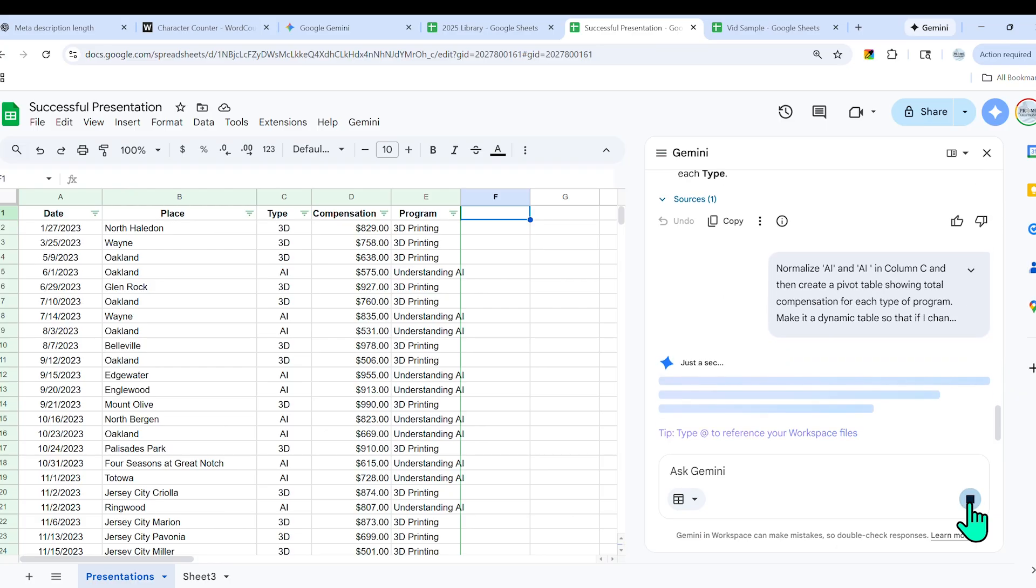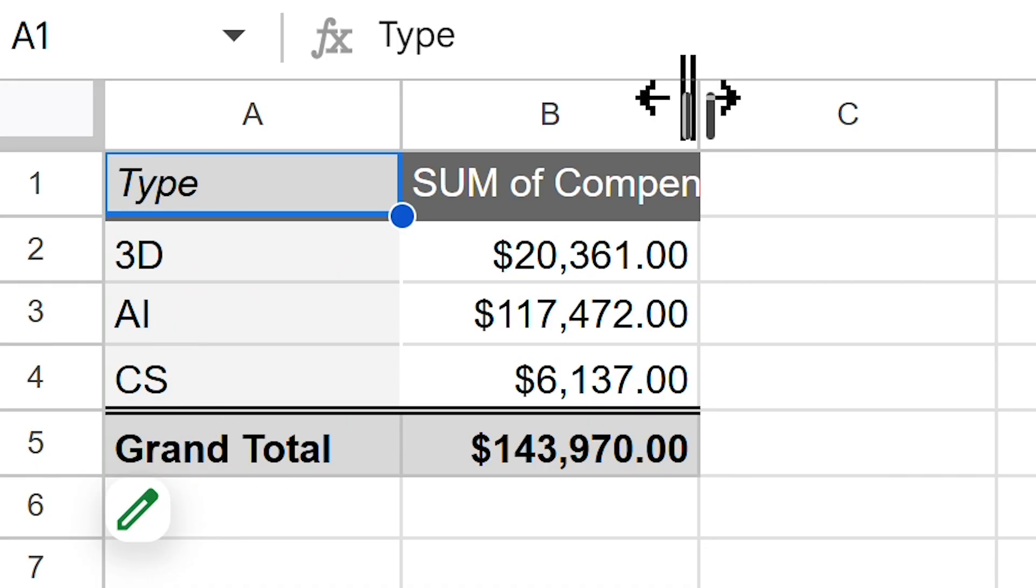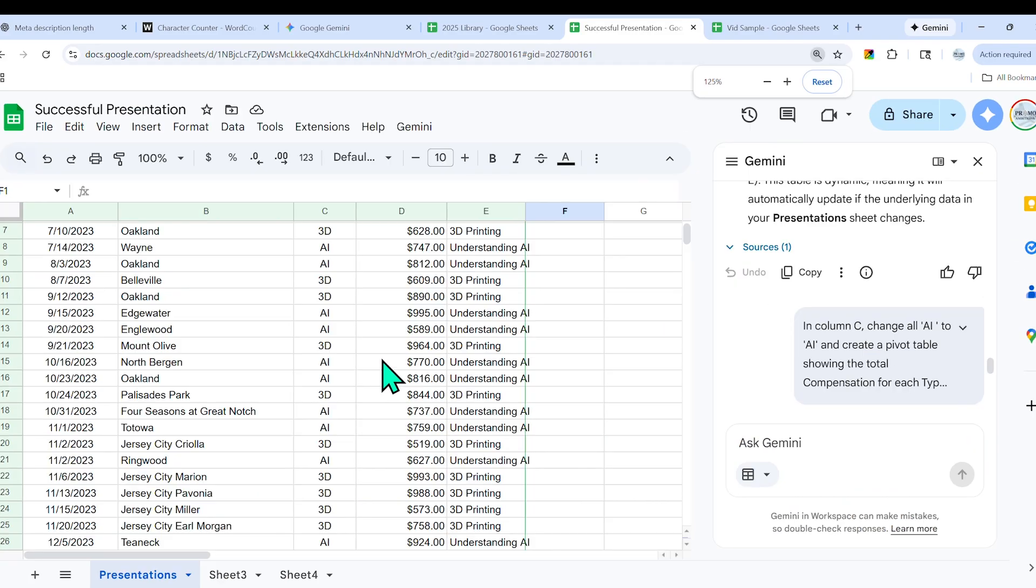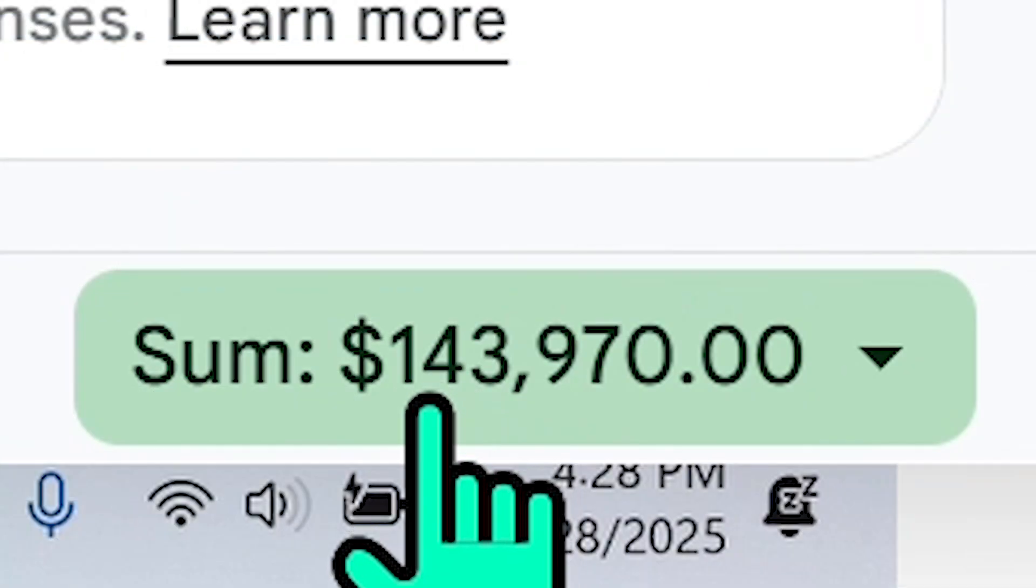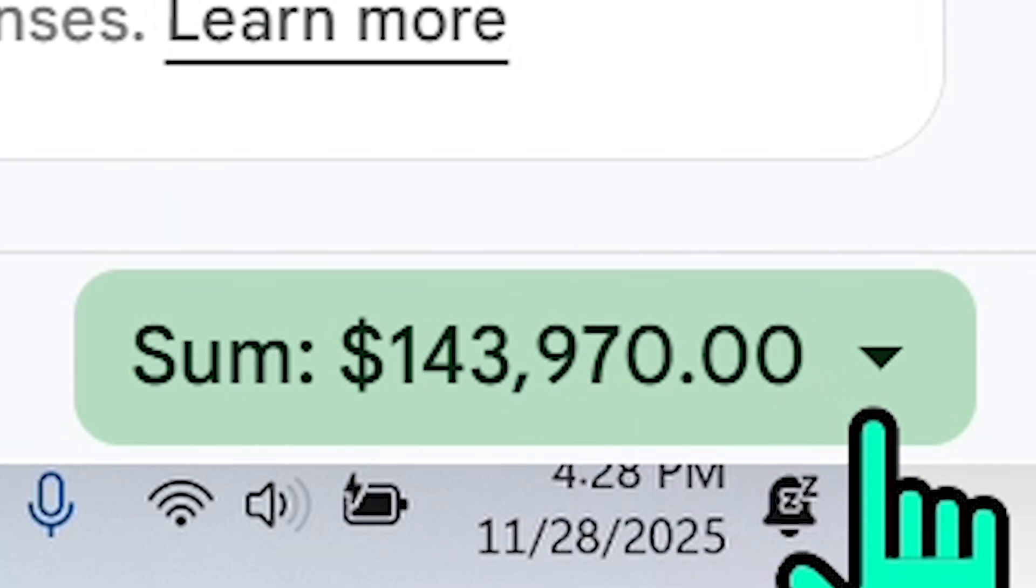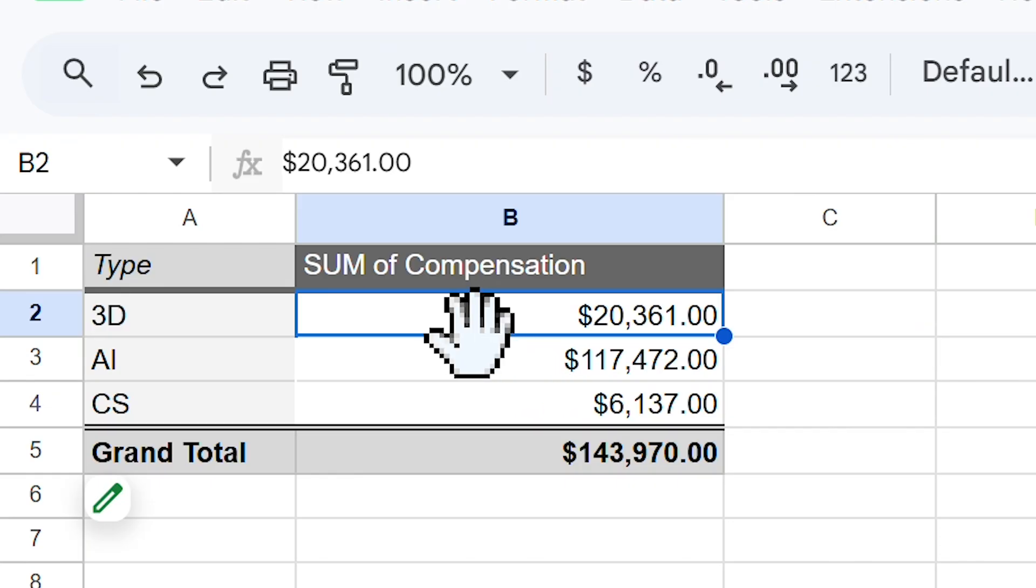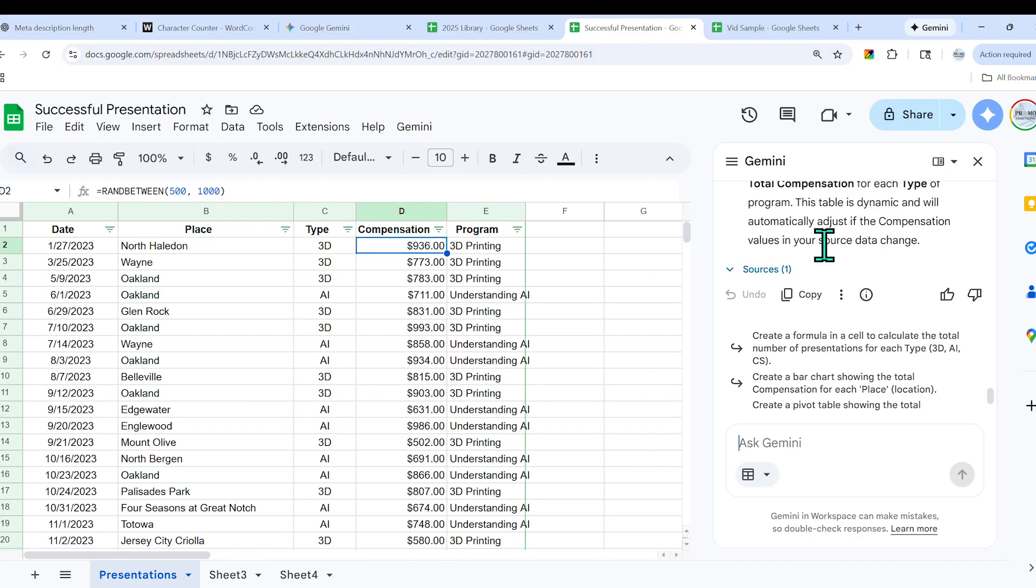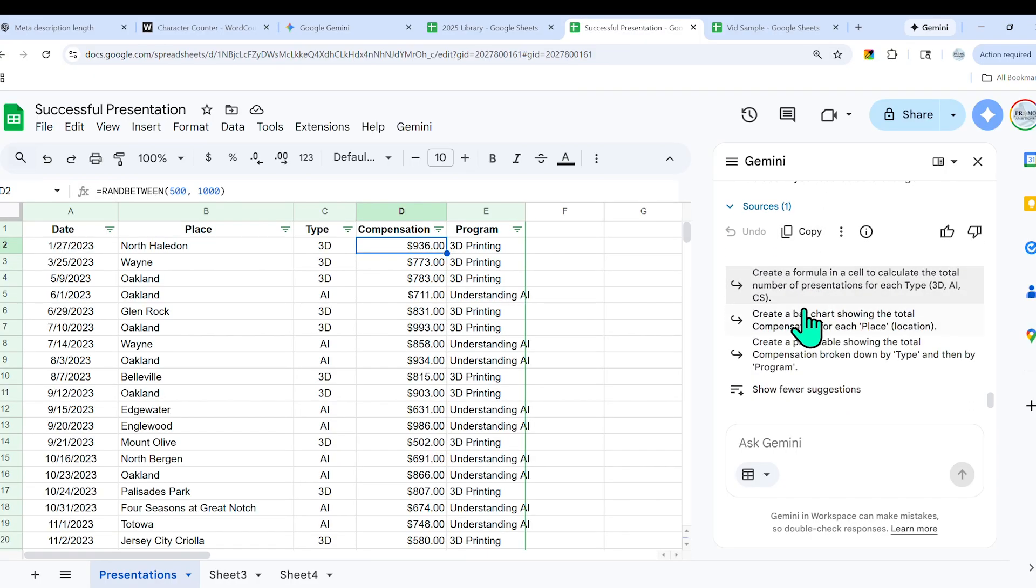Take a look at this. Now we have 3D printing, AI, and cyber security. Here is the sum of compensation, and it adds up to $143,970. Let's go ahead and confirm that by selecting column D, and you see that the sum indeed is $143,970. Now let's double-check that this is indeed a dynamic table. So if I add a lot of zeros to this 3D printing presentation, and then if I go to check the pivot table, you'll see that it automatically adjusted for that. How awesome is that?